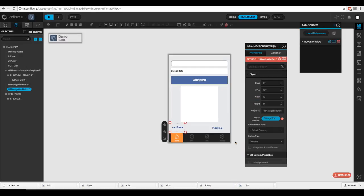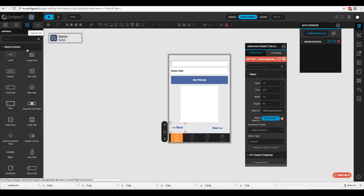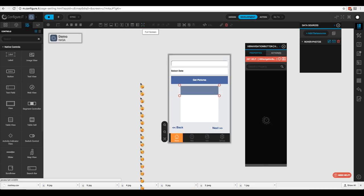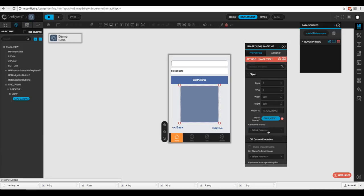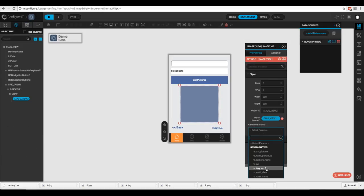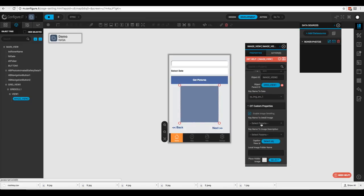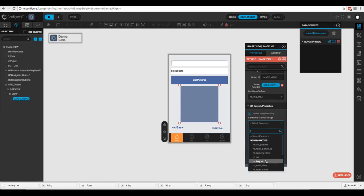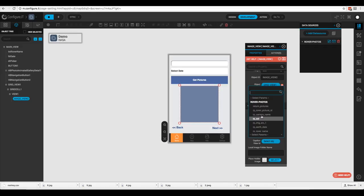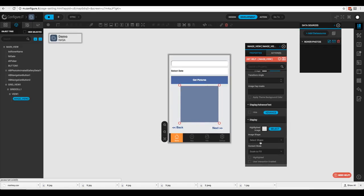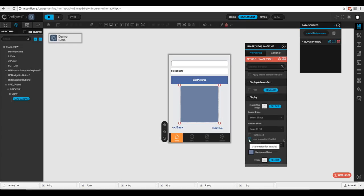Now we want to add an image view to the grid cell. We'll select it, drag it over, expand it to the full view, and add the key name to data which is 'image_source'. We'll enable image detailing and select 'image_source' again; the description will be 'camera_name'. We also want to make sure user interactions is enabled.